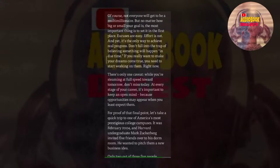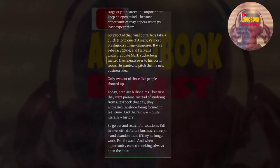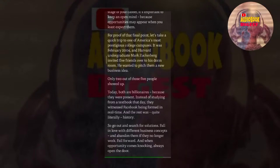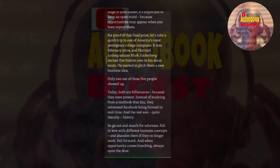For proof of that final point, let's take a quick trip to one of America's most prestigious college campuses. It was February 2004, and Harvard undergraduate Mark Zuckerberg invited five friends over to his dorm room. He wanted to pitch them a new business idea. Only two out of those five people showed up. Today, both are billionaires, because they were present. Instead of studying from a textbook that day, they witnessed Facebook being formed in real time. And the rest was, quite literally, history. So go out and search for solutions. Fall in love with different business concepts, and abandon them if they no longer work. Fail forward. And when opportunity comes knocking, always open the door.